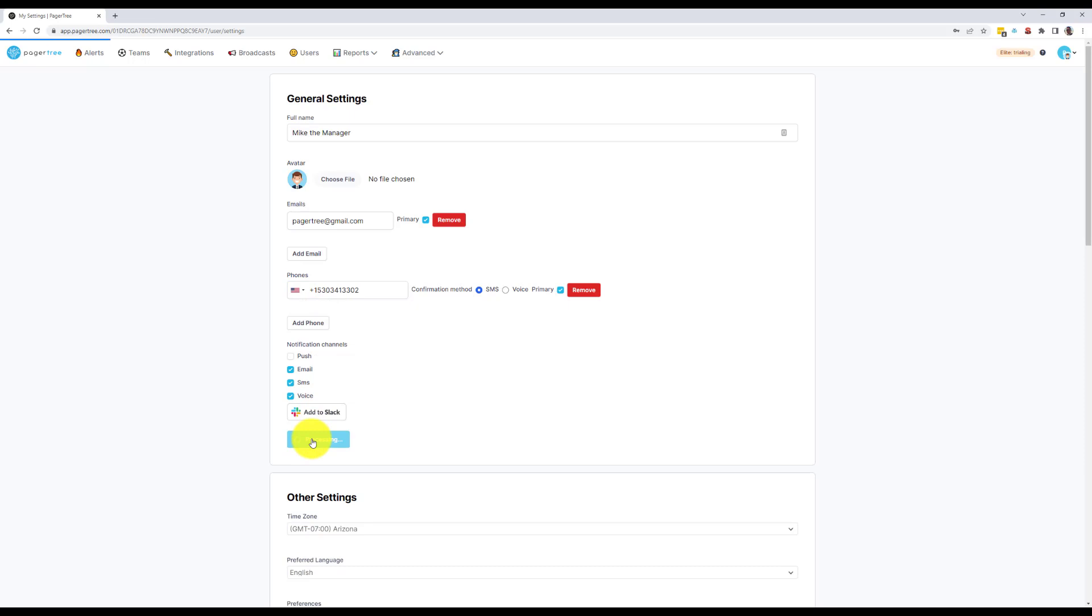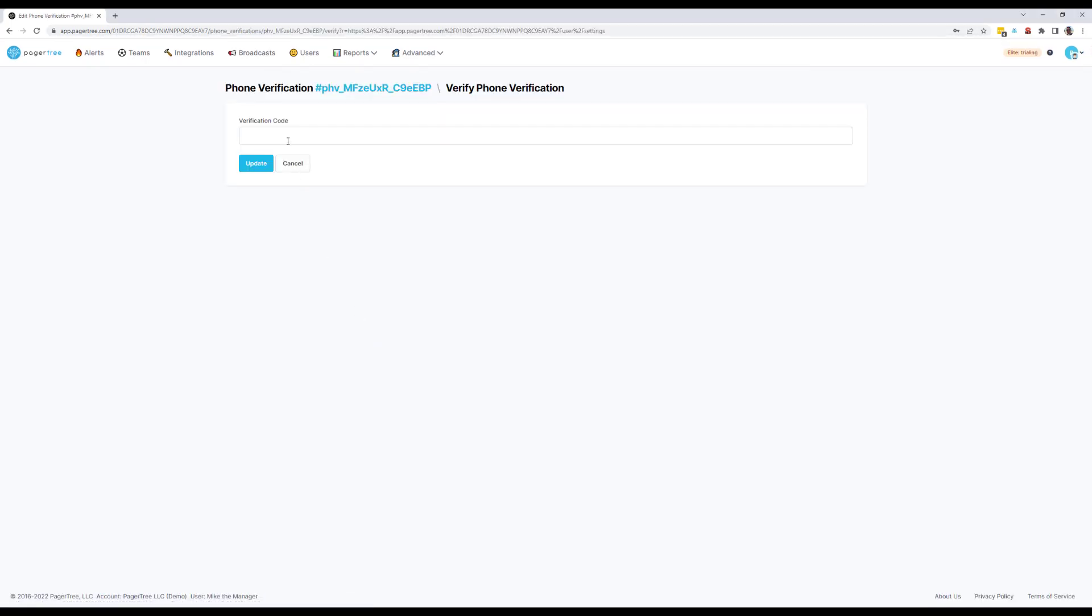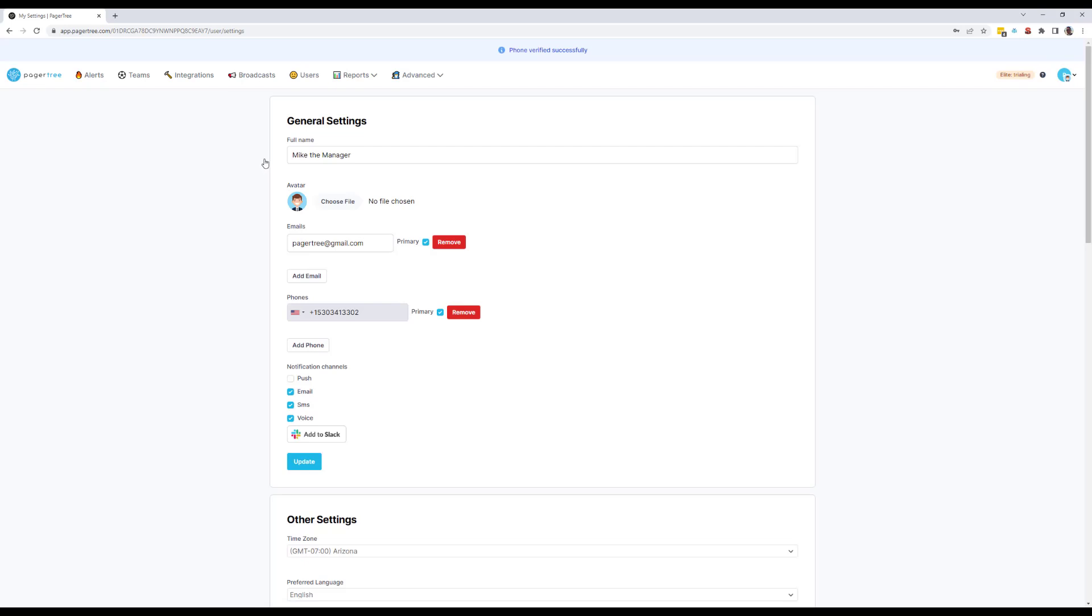If you need to update your information at any time, navigate to the profile page. From here you can update your information, change your picture, and set your preferred notification settings.